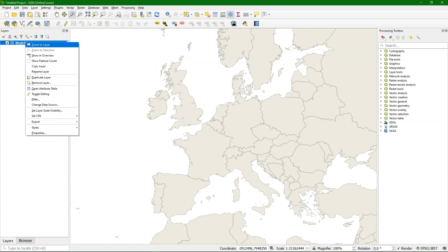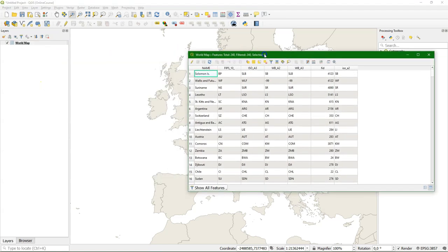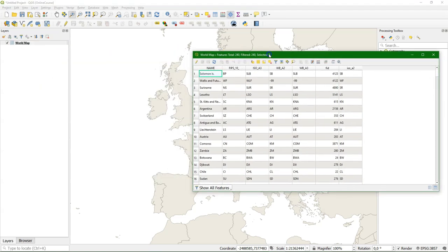This is the context menu of a layer. You can zoom to the layer extent or you can open the attribute table. The attribute table shows the attributes in the layer.